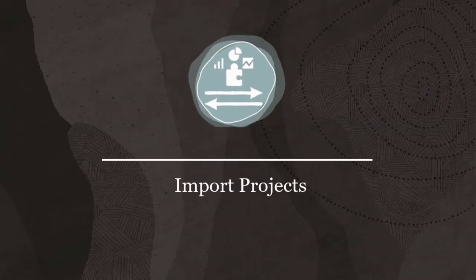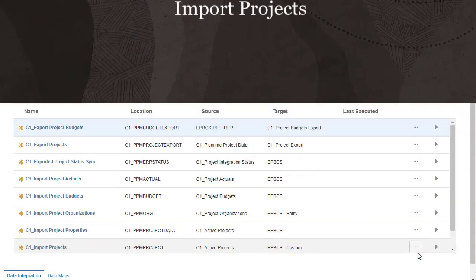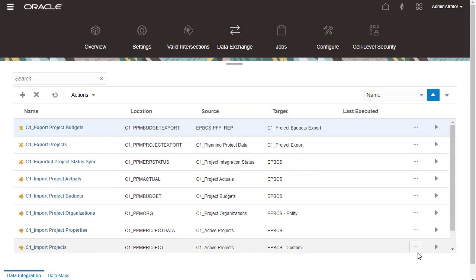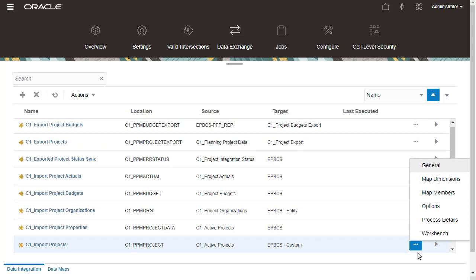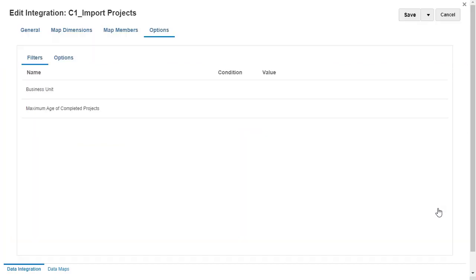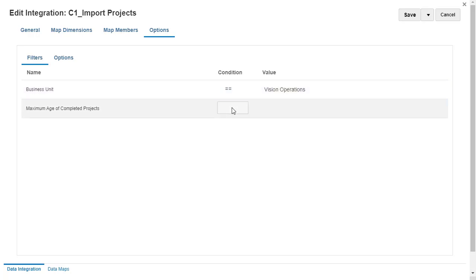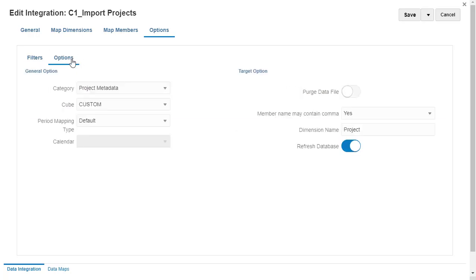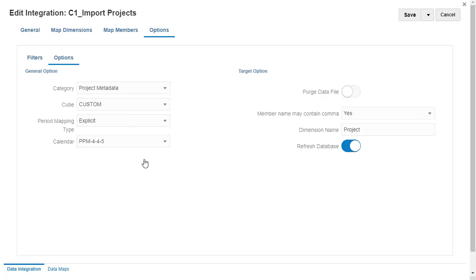For Import Projects, I'll modify integration options and save my changes. I'll specify the business unit and maximum age of completed projects. I'll set the period mapping type to Explicit and select the period defined in Source Mapping.